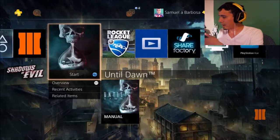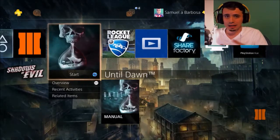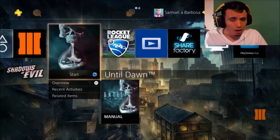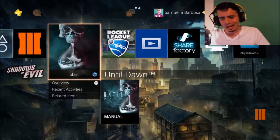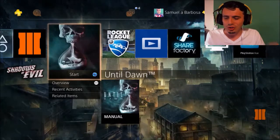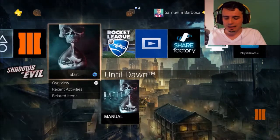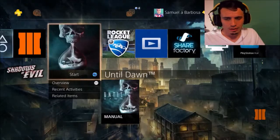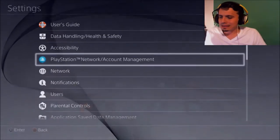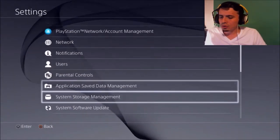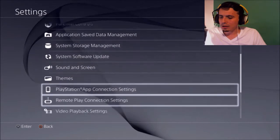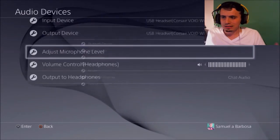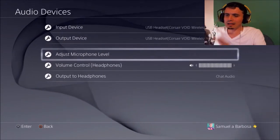So whenever I would be playing, I noticed that on OBS, it wasn't connecting with audio. So let me show you guys a quick trick. That way you guys can pick up game audio during your recordings. So if you go to settings, if you go all the way down to devices, and you go to audio devices, this is where you're going to see your headset and stuff like that.